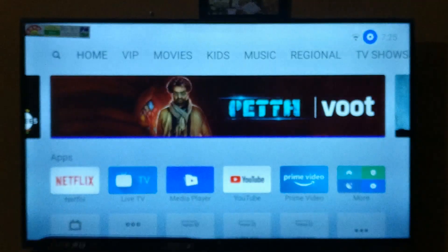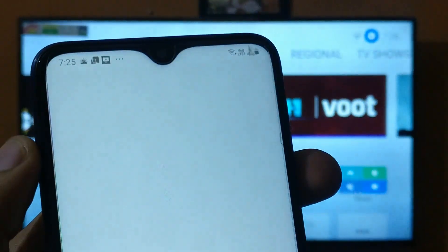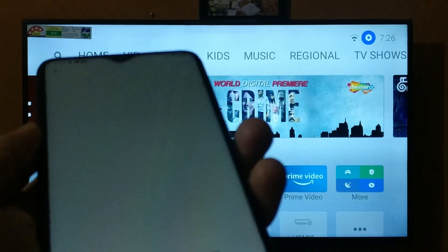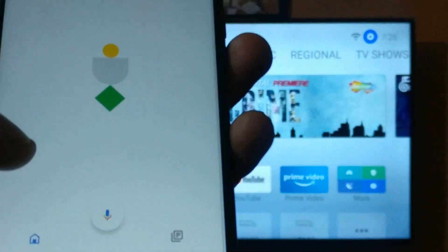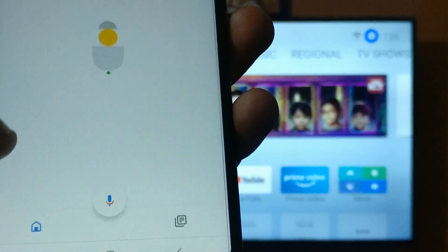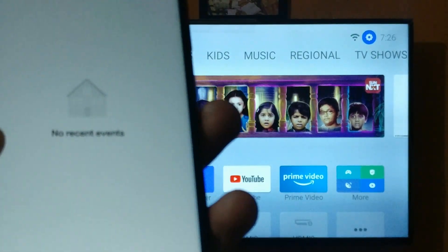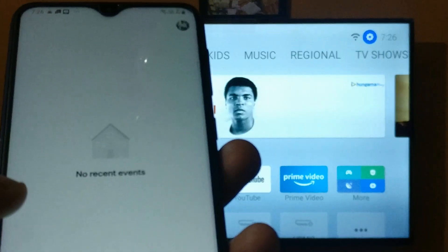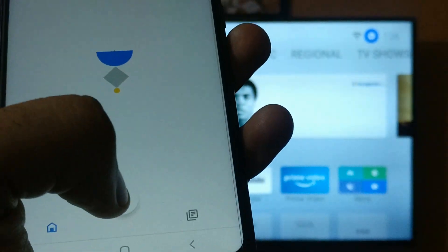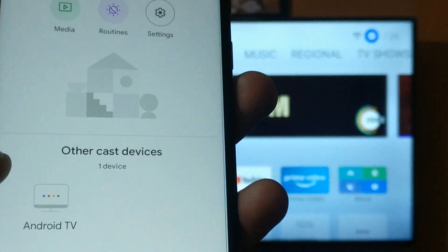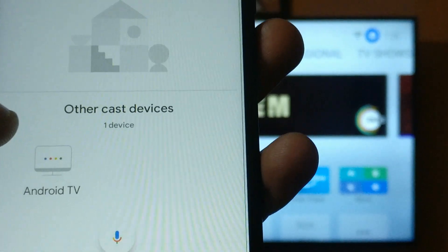In the second step, you have to connect your smartphone and your smart TV to the same Wi-Fi. Then you have to install the Google Home application on your smartphone. I already have the Google Home application installed. This application will help you cast your screen to your smart TV. It will search for the name of your TV and then you will be able to connect with the smart TV.